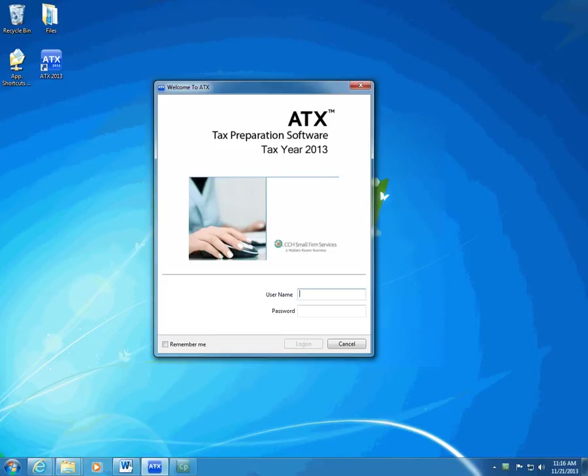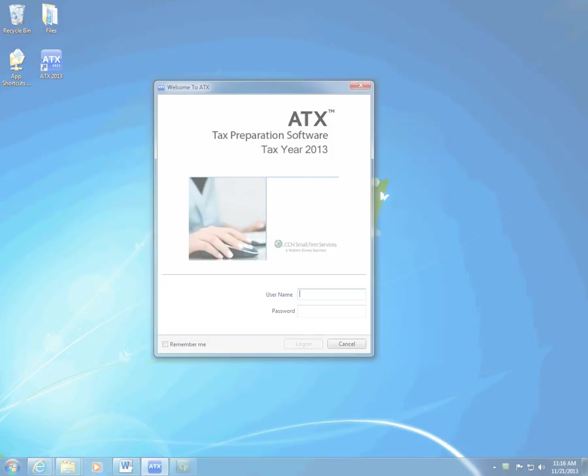If you use a network, go to Security Manager and set up each preparer as a user. See Help in ATX for more information on setting up users in Security Manager.